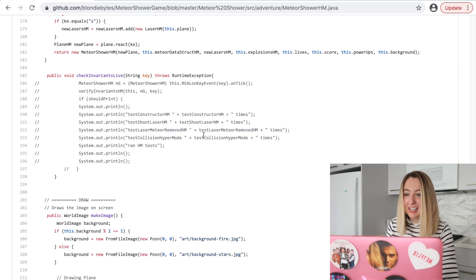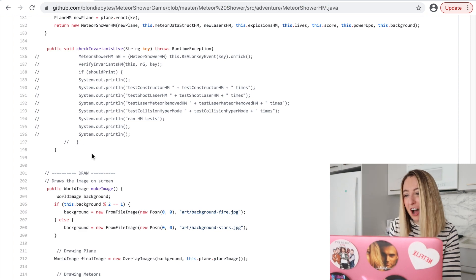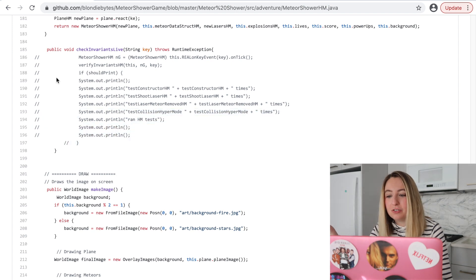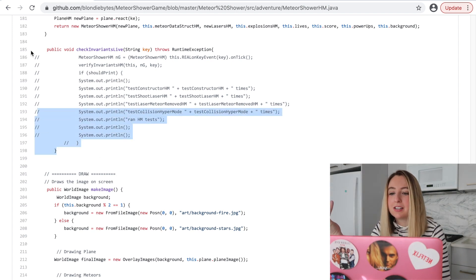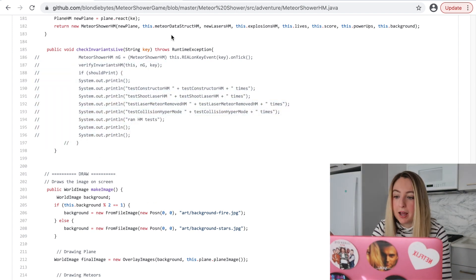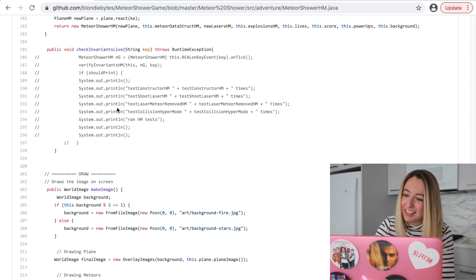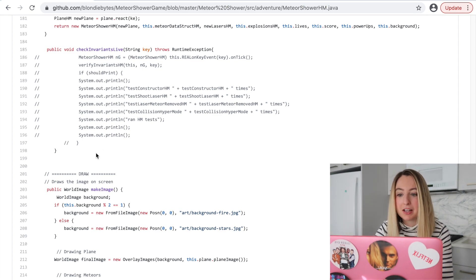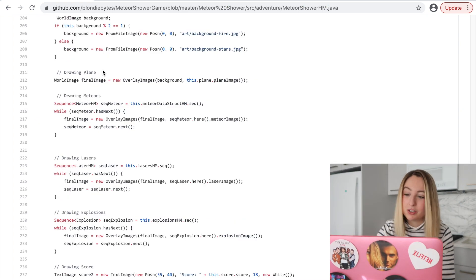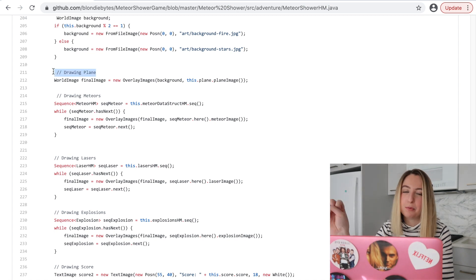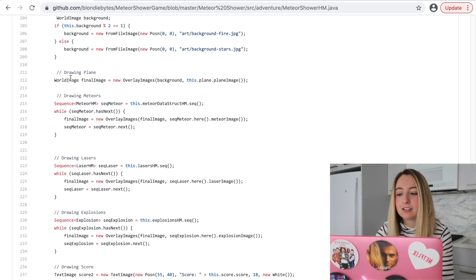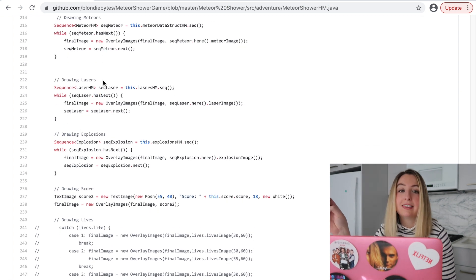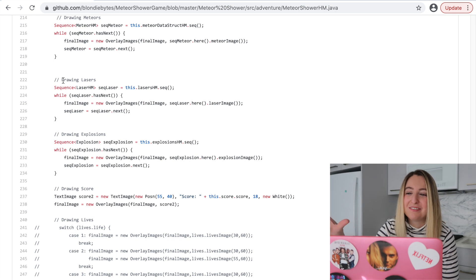There's a lot going on in this class. Like half the things are commented out — not good. Usually it's fine to do something like this if the code is local to your computer, but if you're posting it on GitHub, it should probably be cleaned up or put in another branch that's not the master branch. This is something I used to do a lot when first starting out — I would comment every single line: we're drawing a plane, we're drawing a meteor.